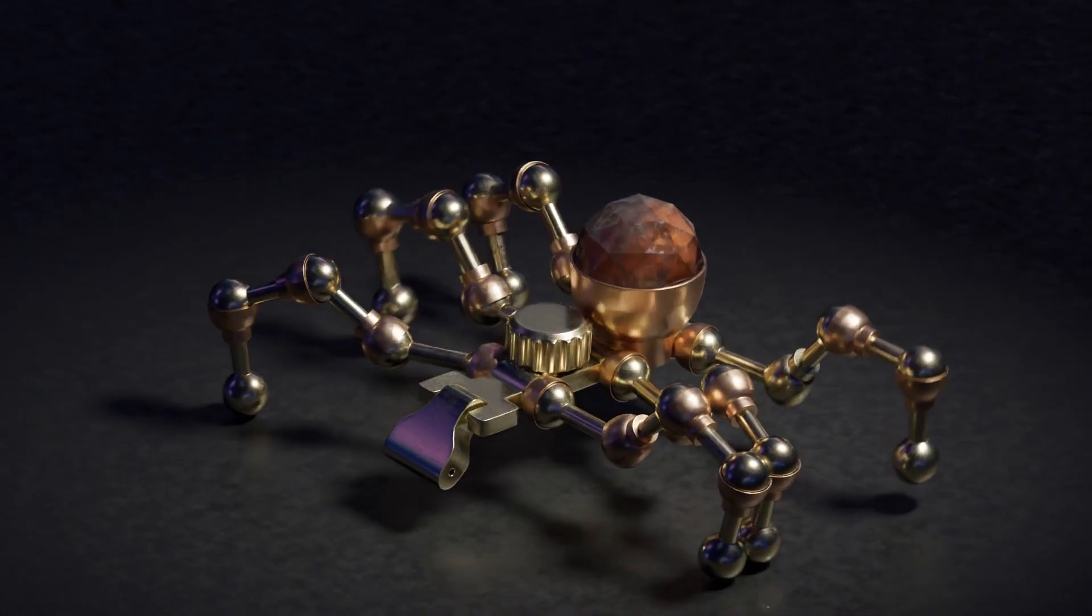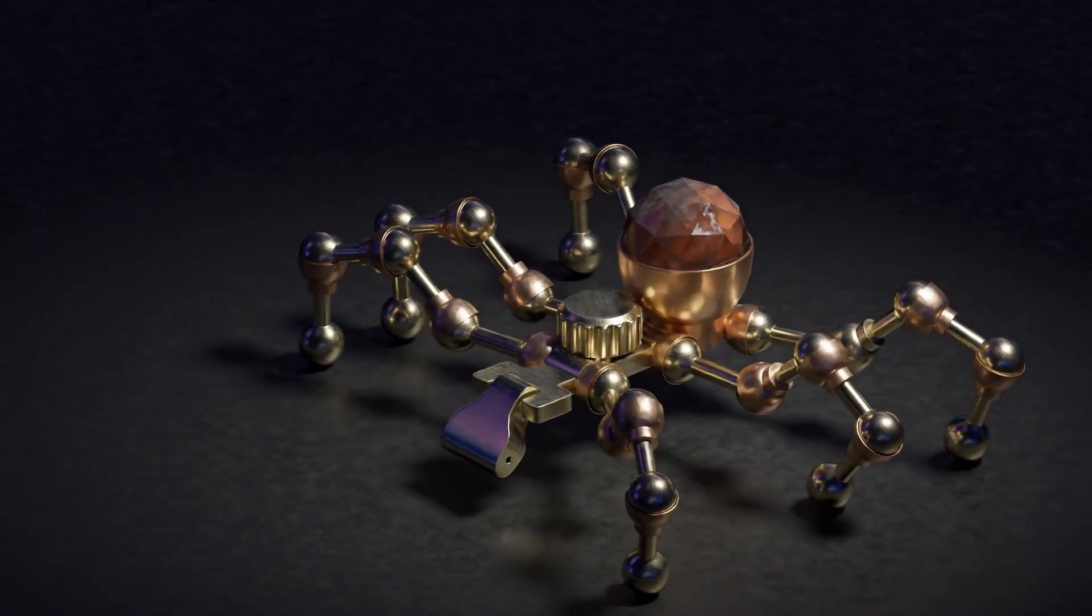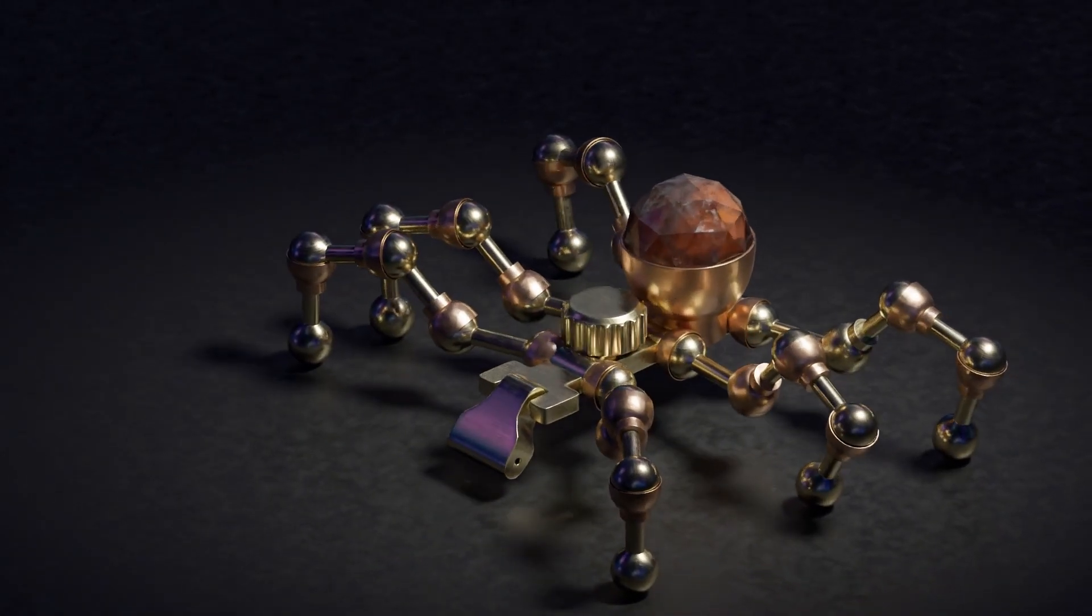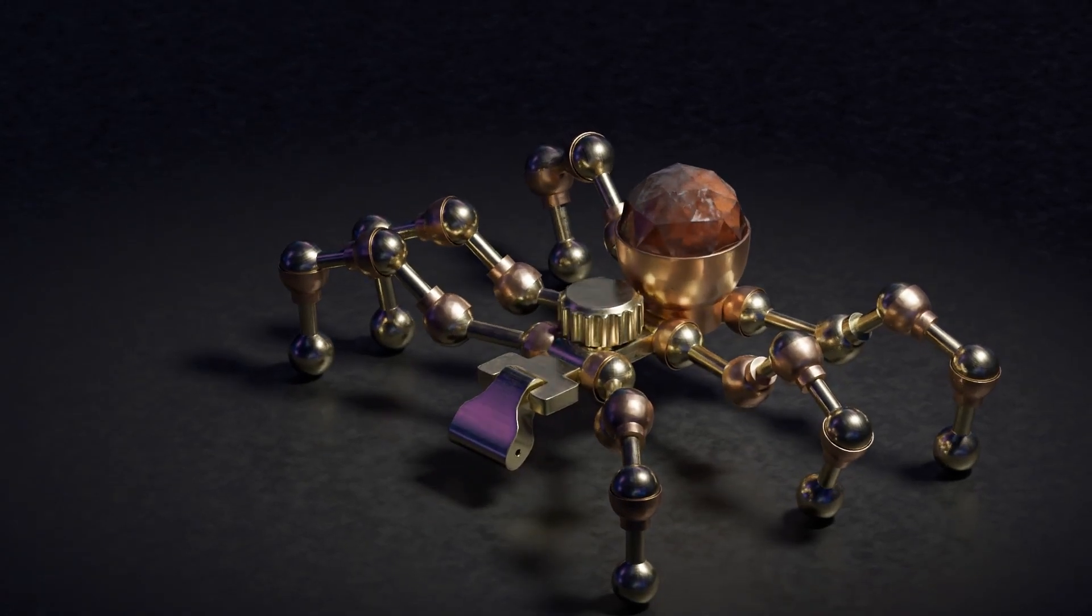One last thing before I finish up. If you want to see more builds using the mechanical creature kit, then you're going to want to check out this video here.